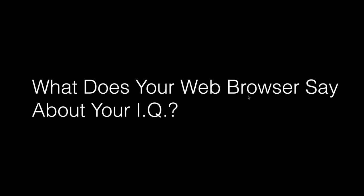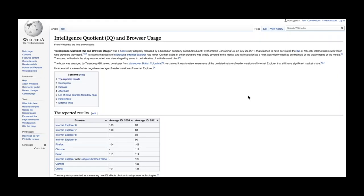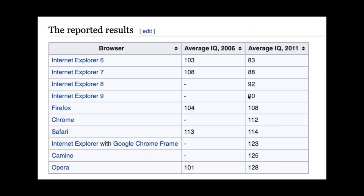There was this really funny survey done a long time ago, but it kicked off a thought process for me. It said people that use specific browsers have higher IQs than other people. In my mind I'm like, this is not real. But this was an example of maybe you should be looking at other options in terms of web browsers.